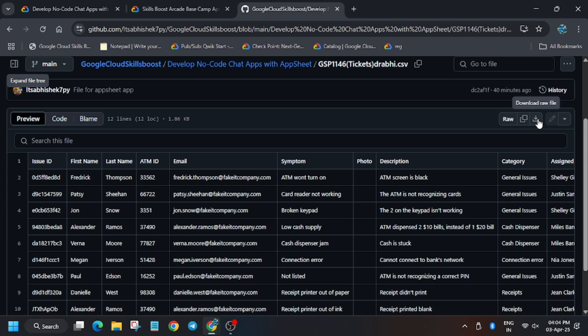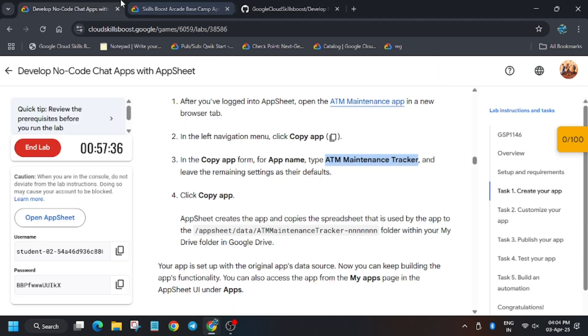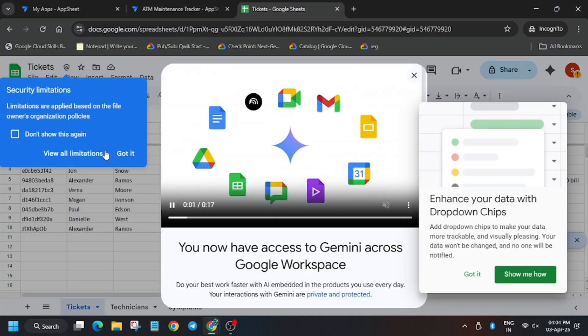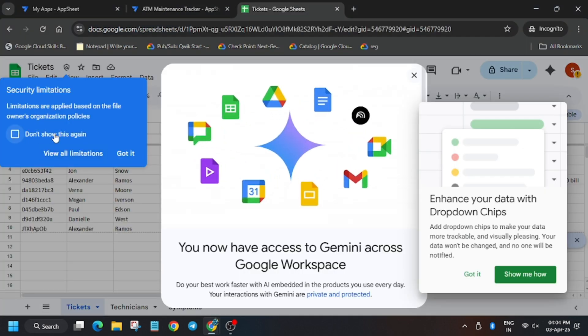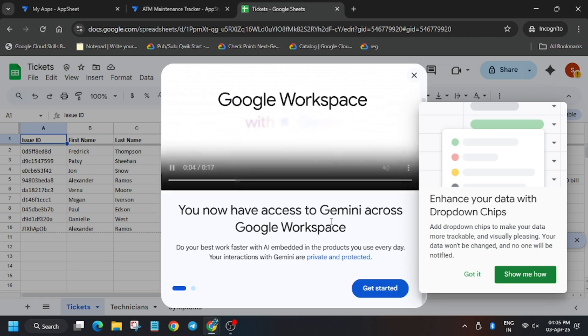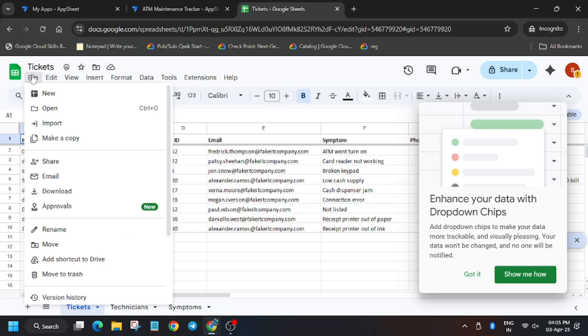Once you have downloaded, head over to the lab instruction. Now click on file. Click don't show it. Click on close. File, import.